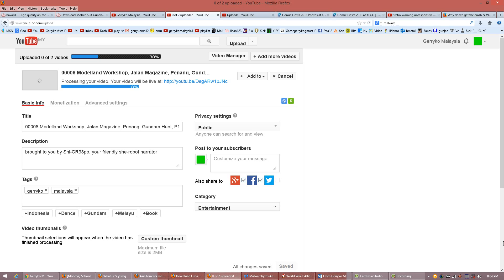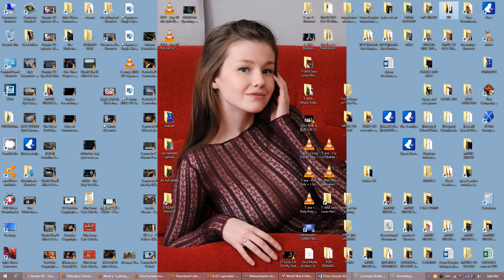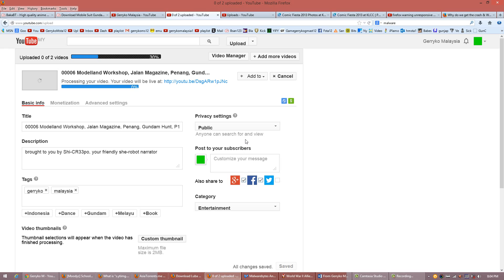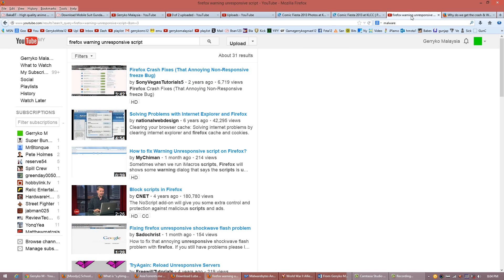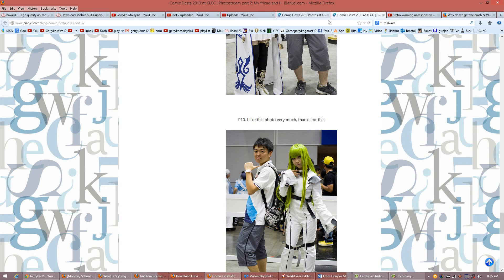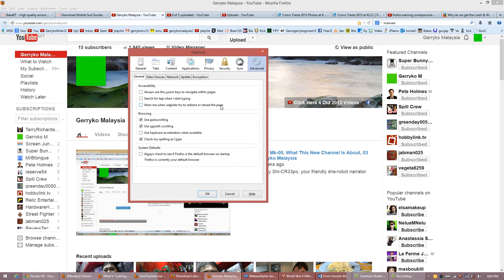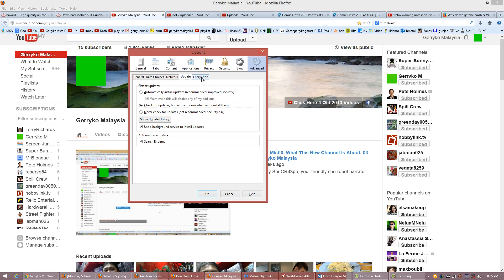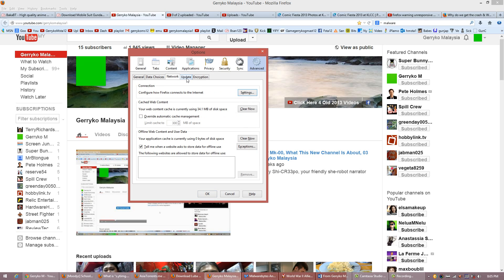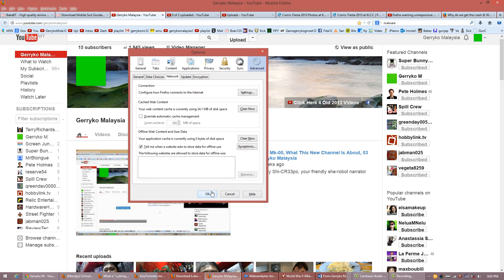So I tried to do a lot of things to get the unresponsive script warning out of my system, which mainly affects YouTube itself. One of the things you can do to stop this Firefox unresponsive script warning is — I tried downgrading my Firefox from version 26 to version 22. I also tried going to Network and clearing all the cached web content. I tried that to no avail.